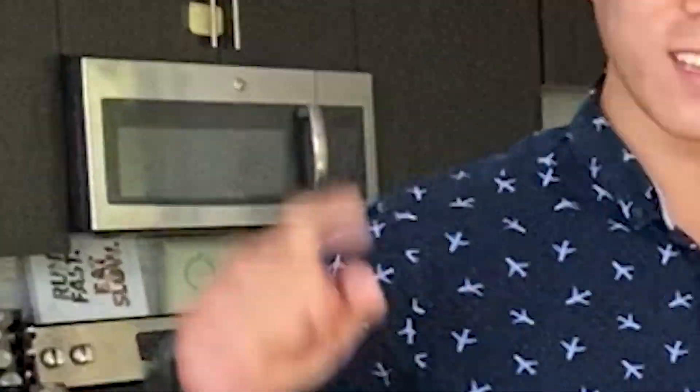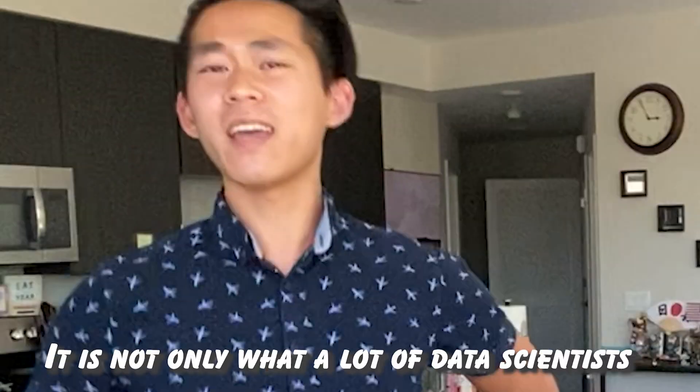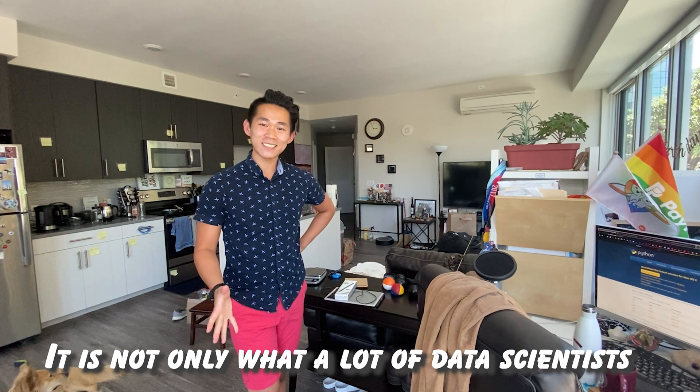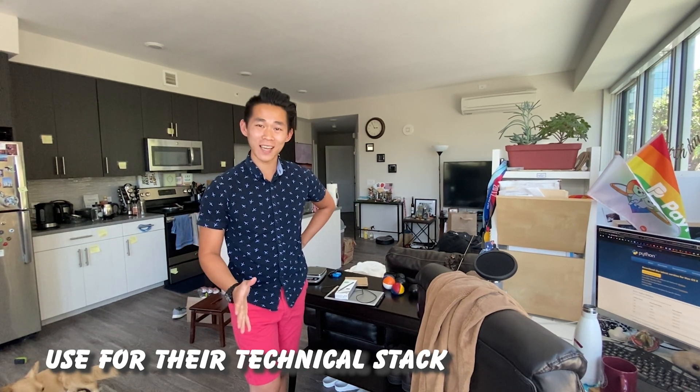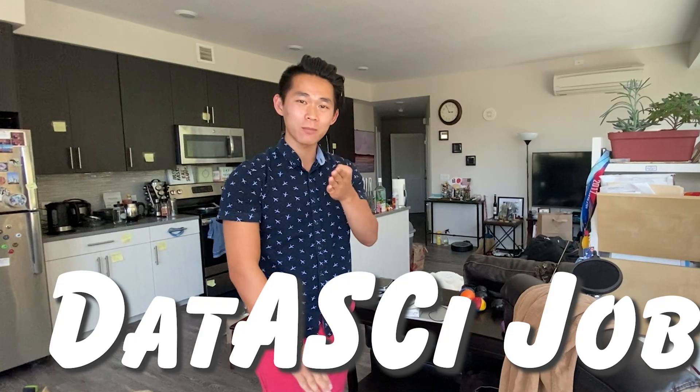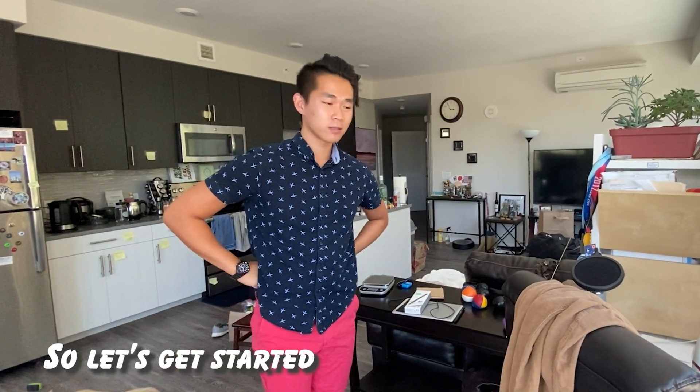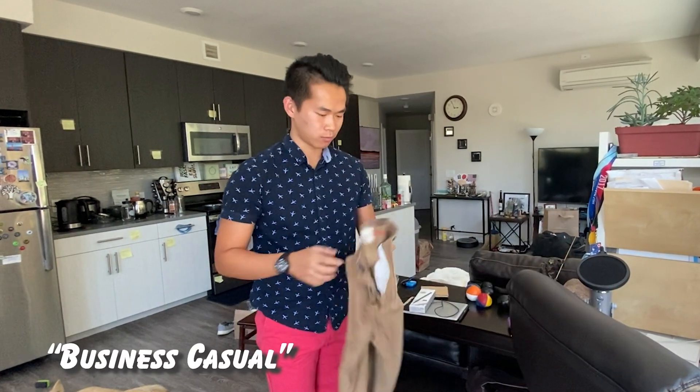Hey, Python, it's a good tool. It is not only what a lot of data scientists use for their technical stack, but it will get you that data science job. So let's get started. Oh, wait. Business casual.